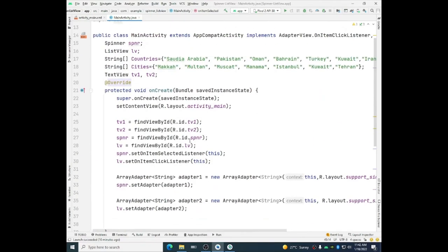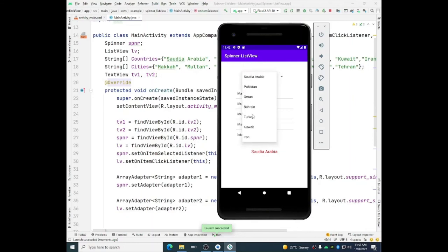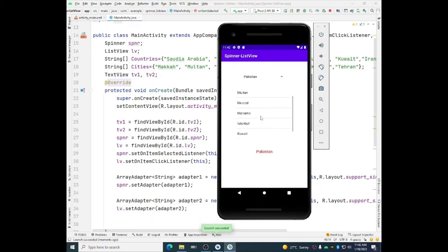So let us execute this and check how does it work. Because the first item is already selected so it is displaying Saudi Arabia. And now I will select Pakistan so it is selected. And when I will click this list, say Muscat, so Muscat is being displayed. Fine, so it is working fine. There is no issue.